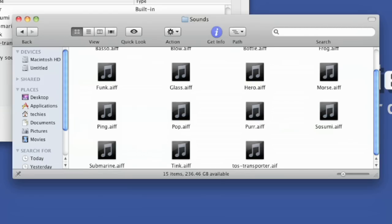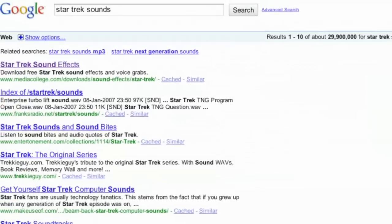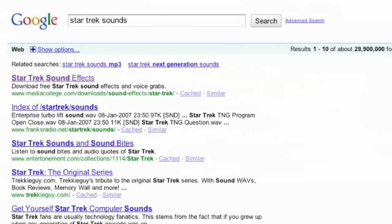One of the fun things, like where I got that TOS transporter sound, if you go onto the web and you just do a search for Star Trek sounds, and you just click right there.